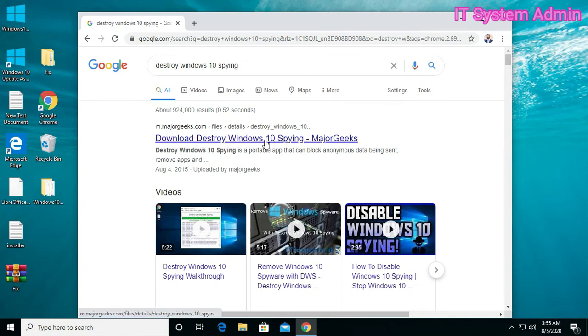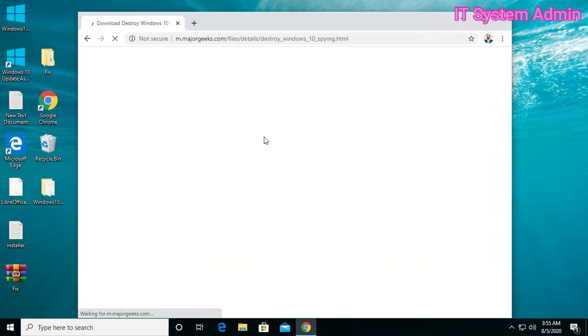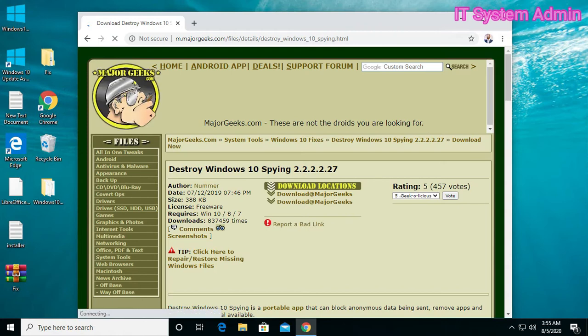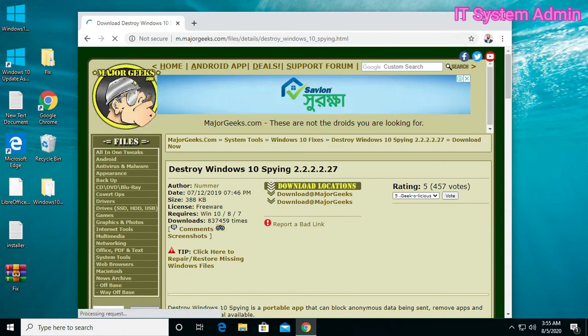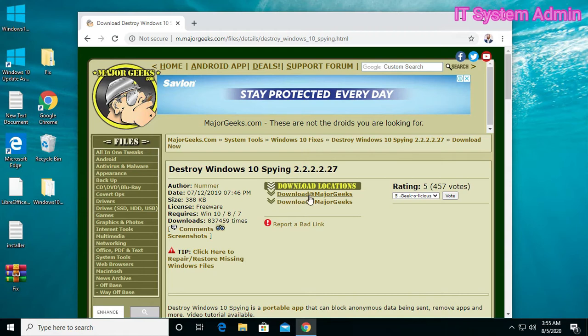Please note, I am not a representative of MajorGeeks. Click Download MajorGeeks.